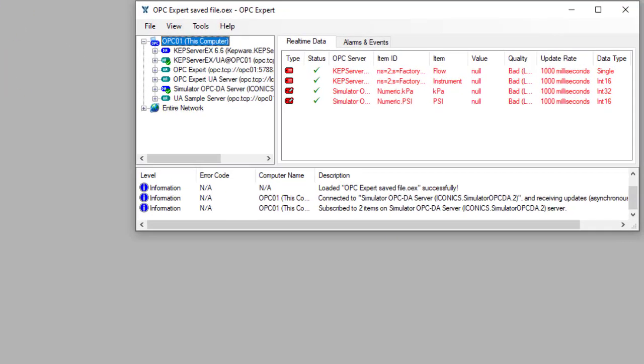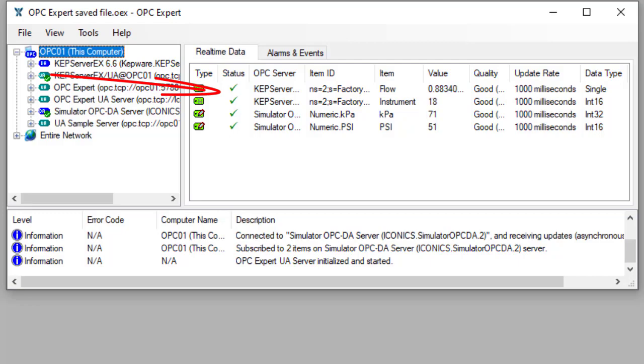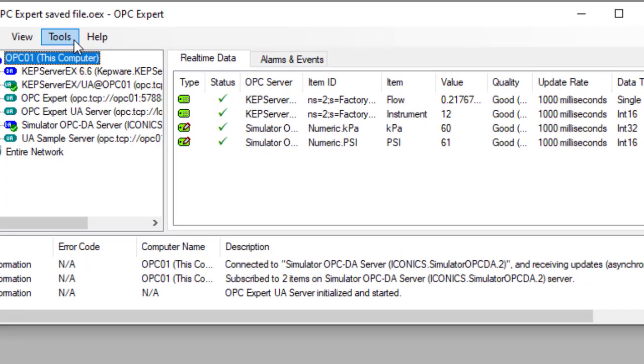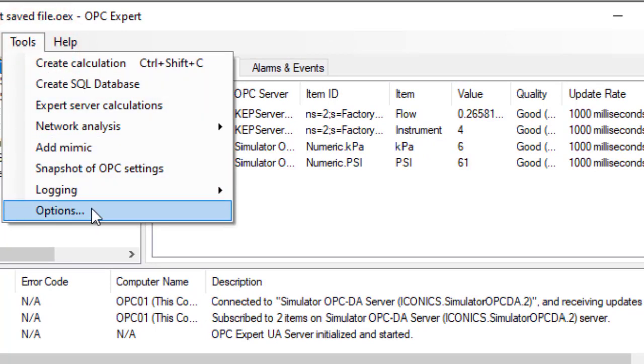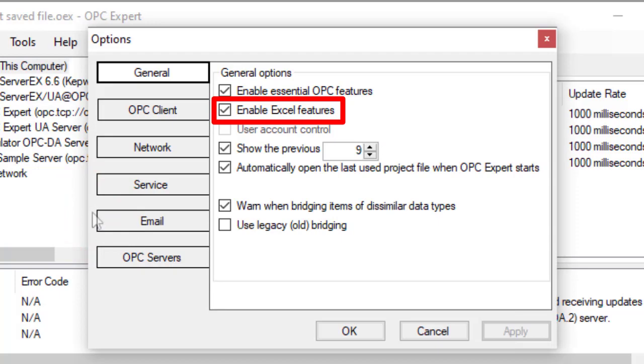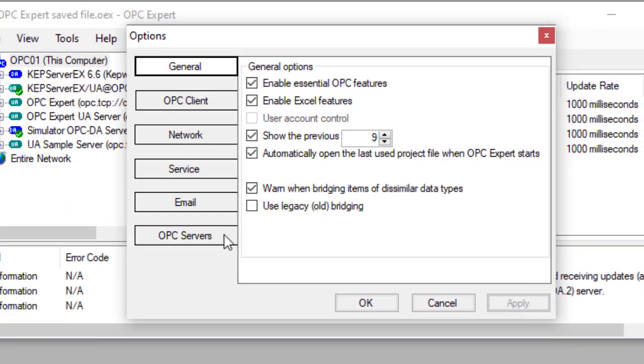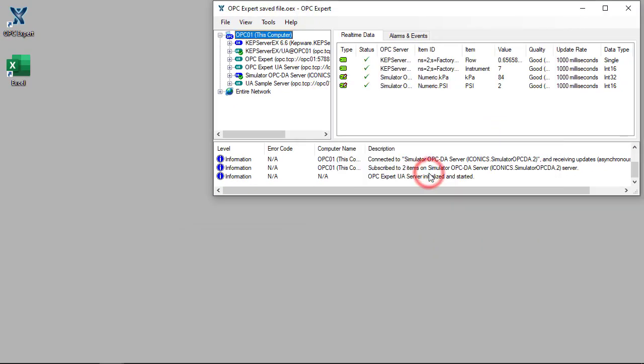In this case, OPC Expert opened a previously saved file. We are already subscribed to items from OPC UA and DA servers. As in previous videos, remember to enable Excel features. With everything ready, let's start Excel and read OPC data.